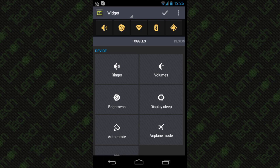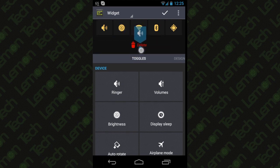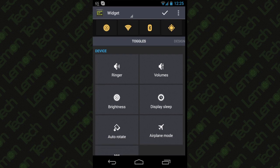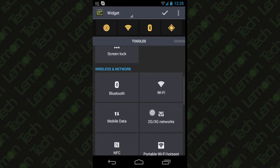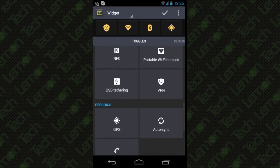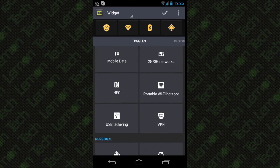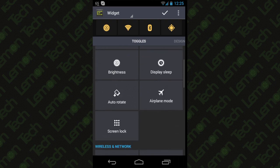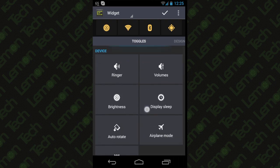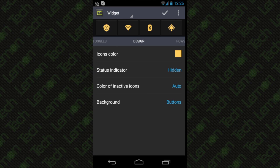You could delete them by dragging them and putting them into delete, or you could add whatever you want like WiFi, brightness, Bluetooth, etc. And you even have the power to change the design of it.